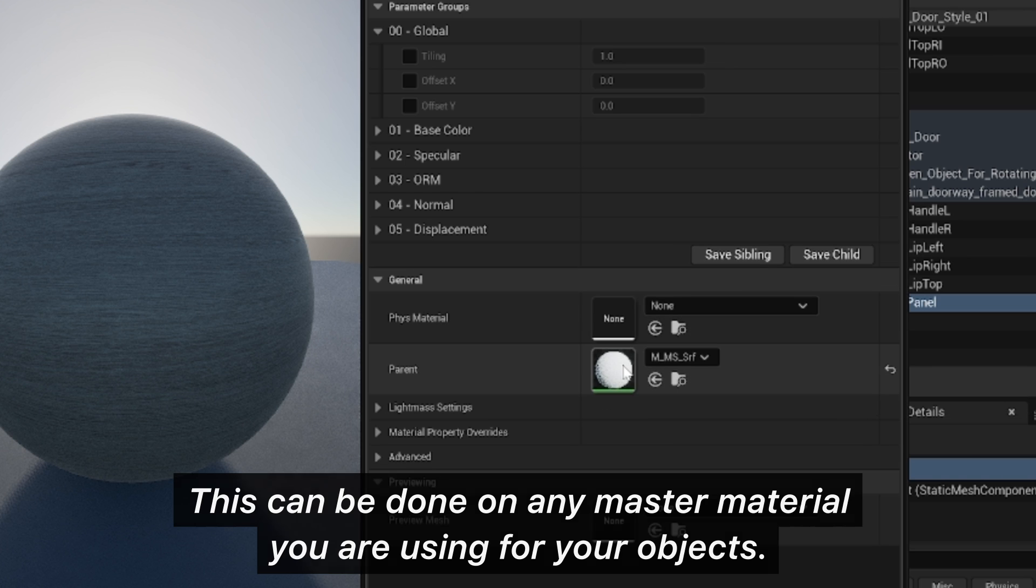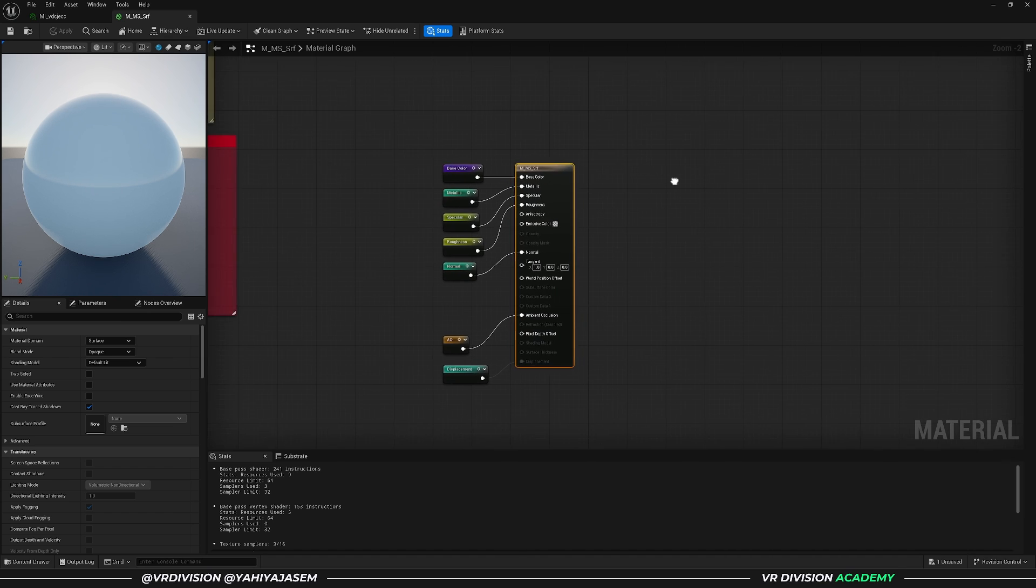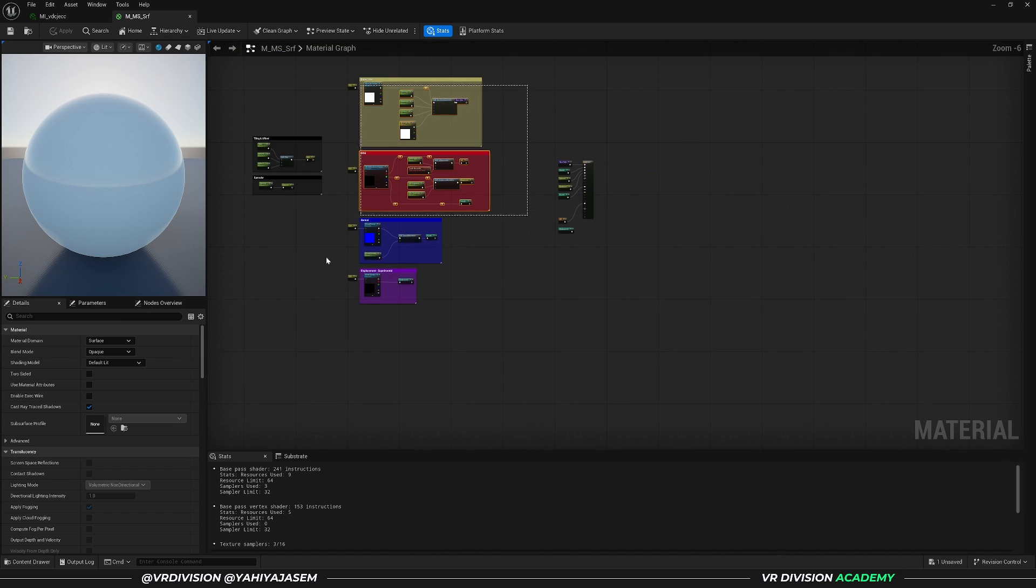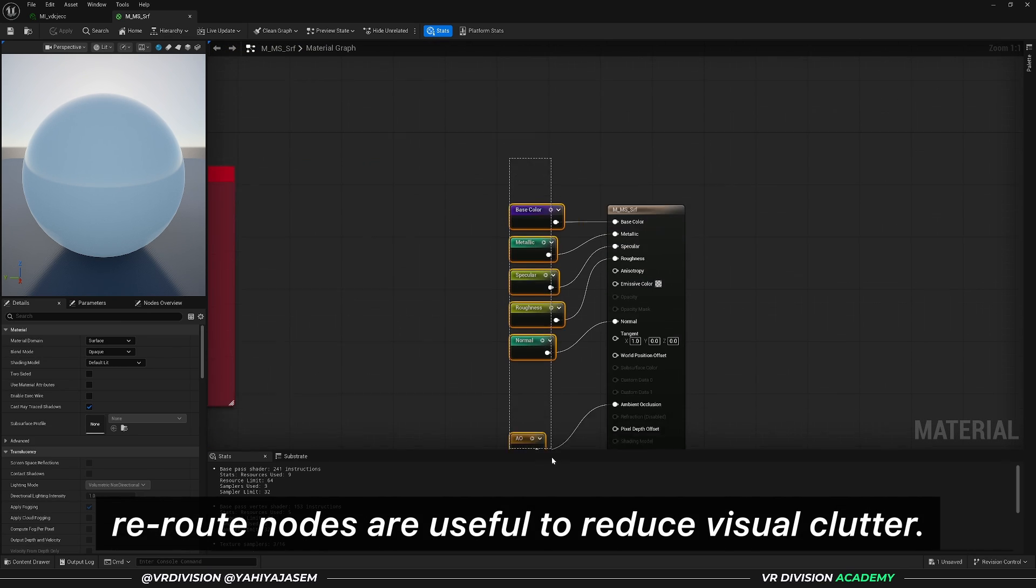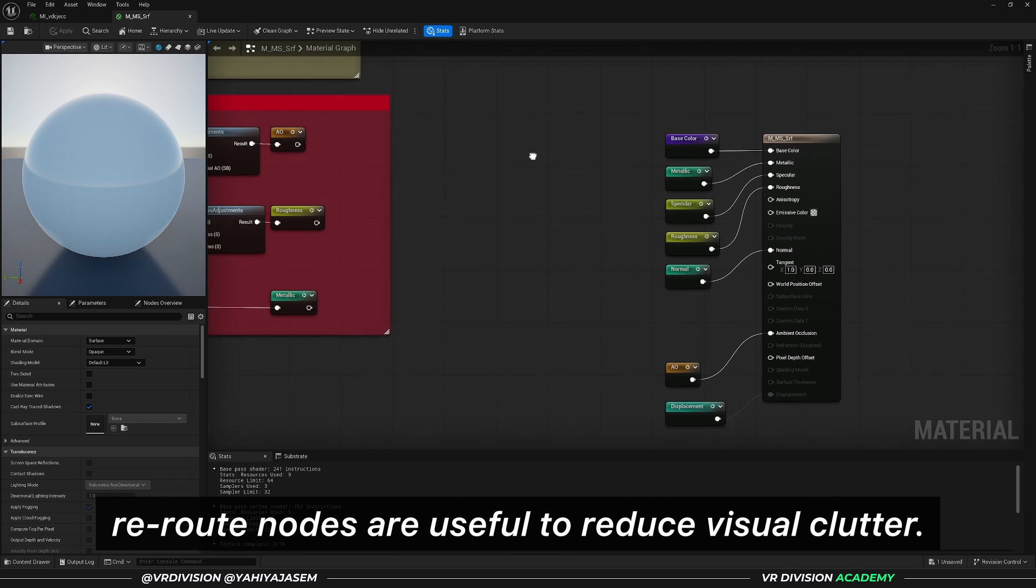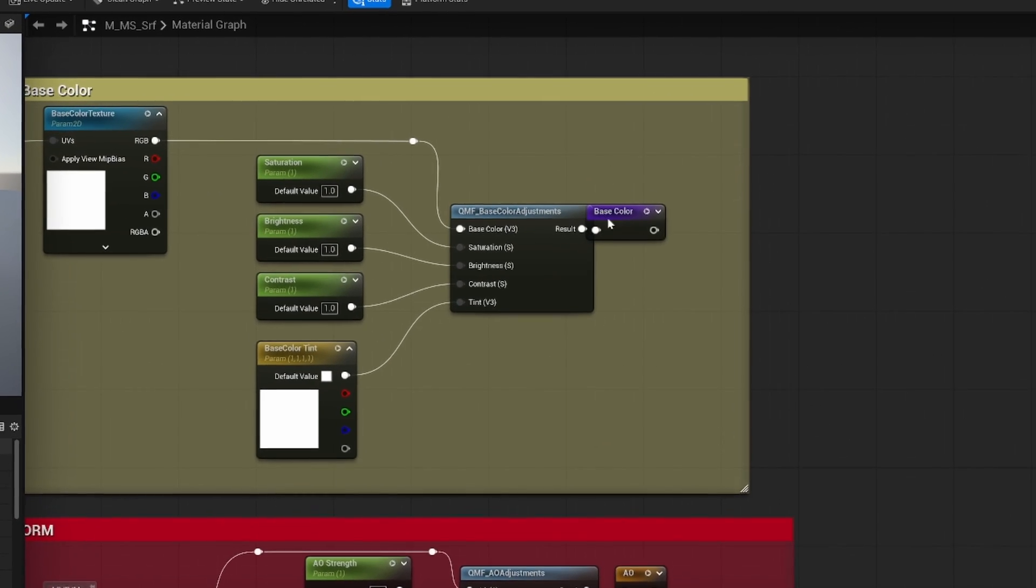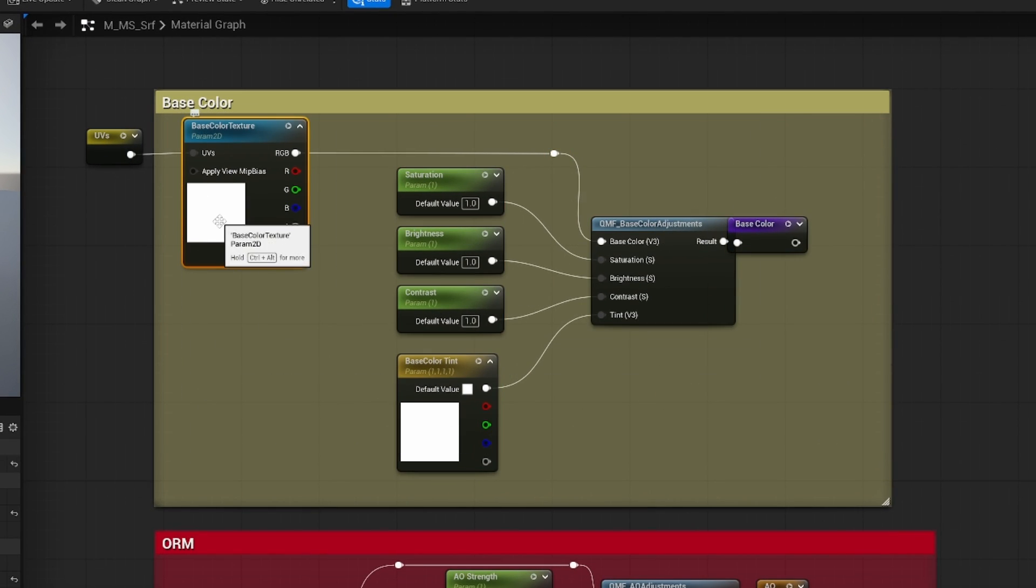So let's open this. In the recent versions of Unreal Engine, we have less spaghetti in our materials where we have these reroute nodes. And if you keep going to the left here, we have the base color.